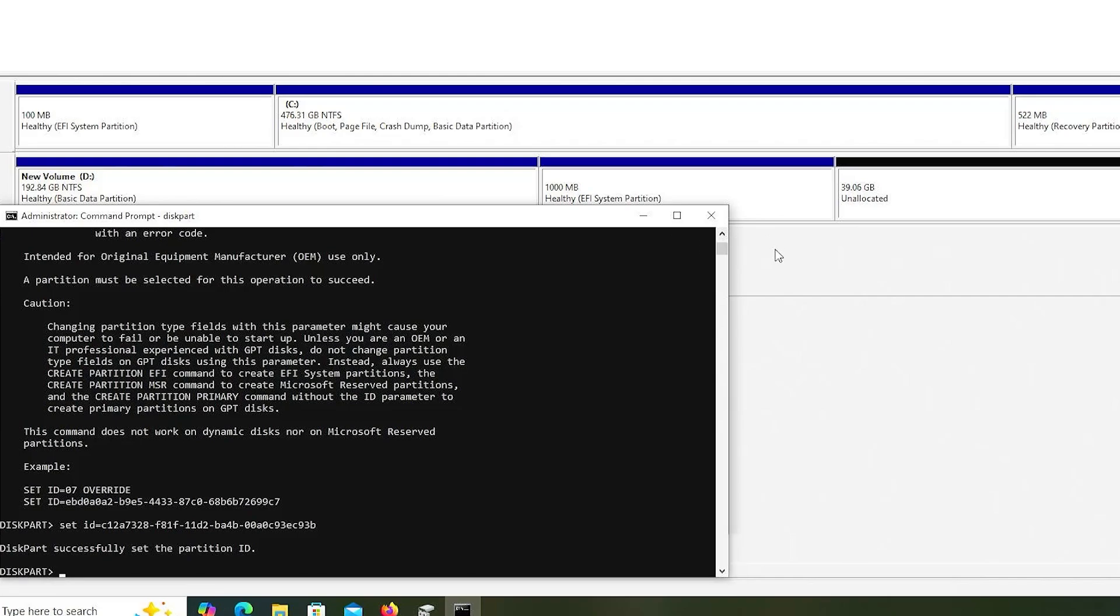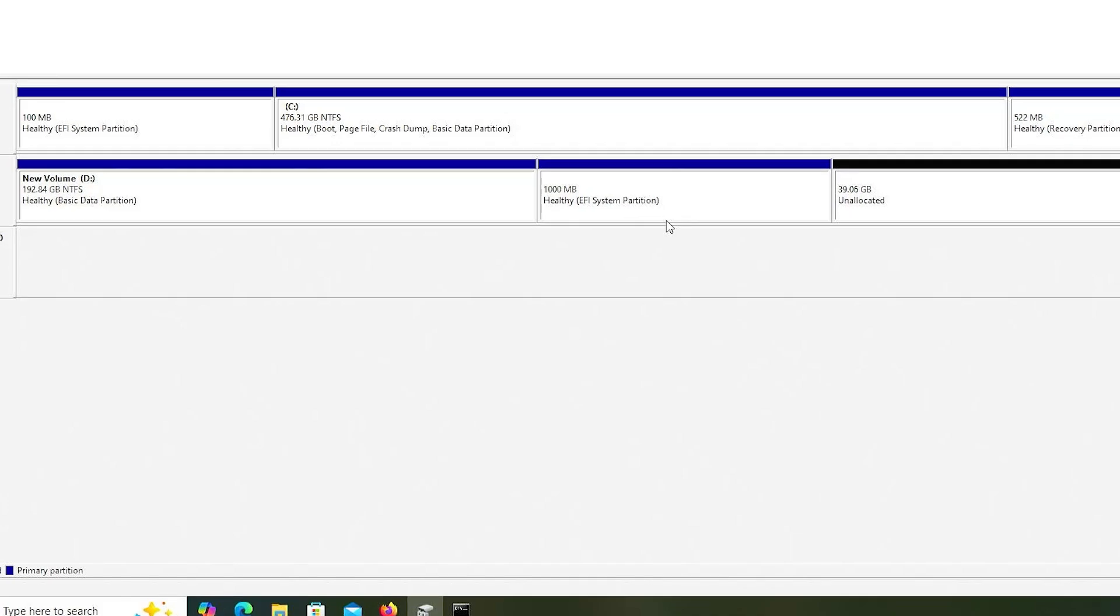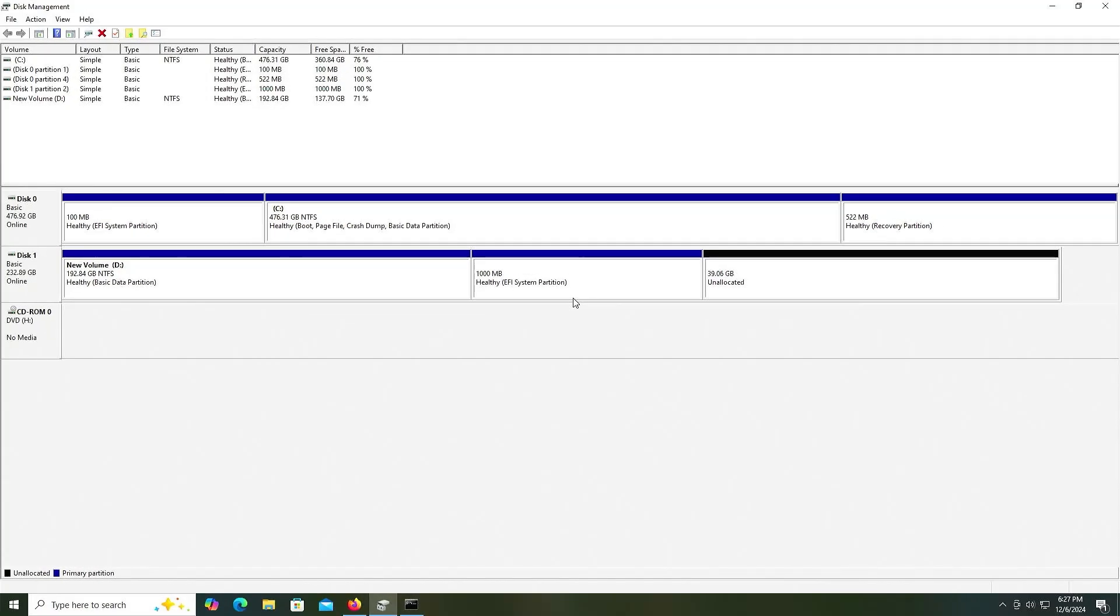If we go into disk management, we see it has been changed as well. So I'm going to now reboot my computer and go into the BIOS.